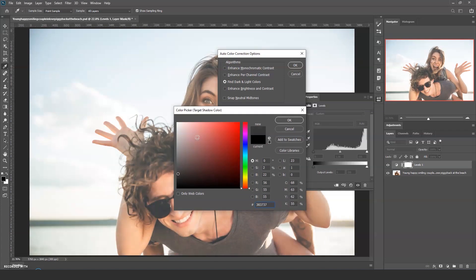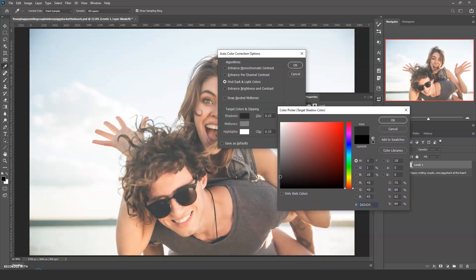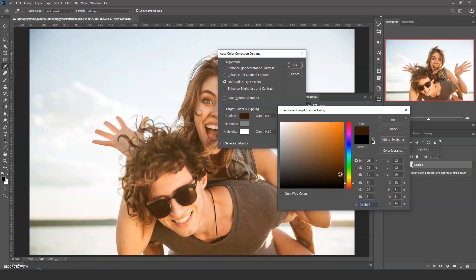Going back to the theme of warming this image up, I could choose a dark orange here, then a very light orange for the highlights.